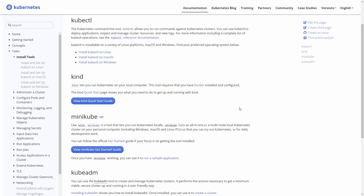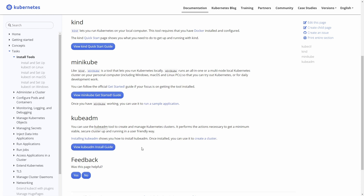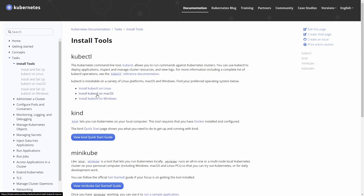Minikube is kind of like kind but works a little differently - it just runs an all-in-one cluster on your local computer. Finally there's kubeadm, which came along to make running Kubernetes clusters easier. Once upon a time we used to generate the systemctl services and set them up manually, but kubeadm just makes life easier. We're going to start off with kubectl.